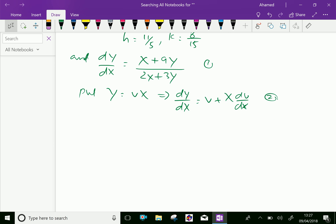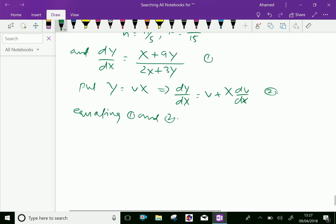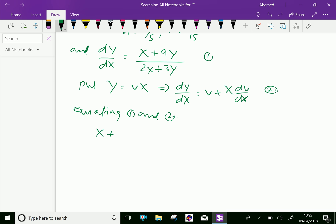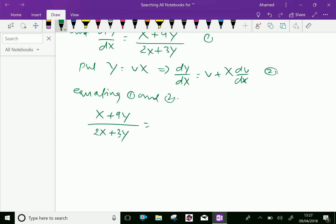Equating the two expressions for dy/dx, we set (X + 9Y) / (2X + 3Y) equal to v + X·dv/dx.